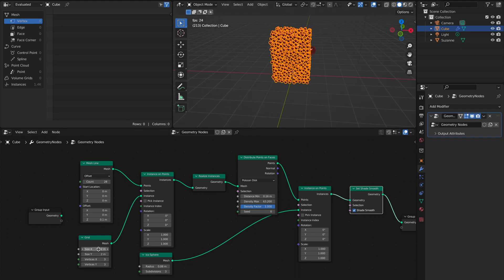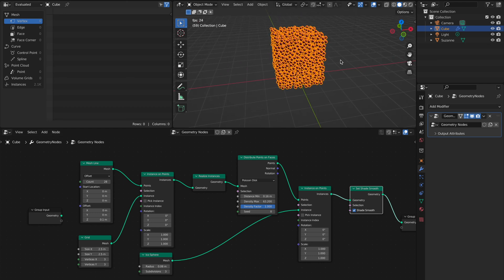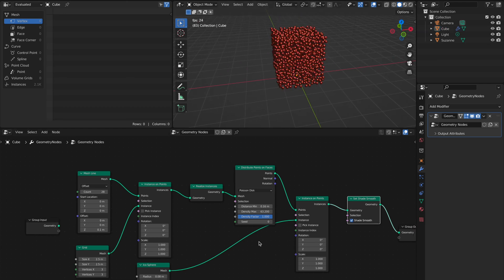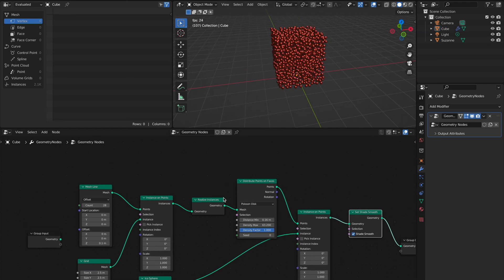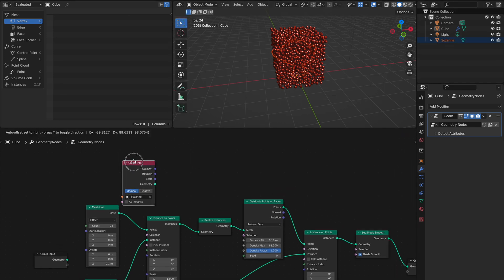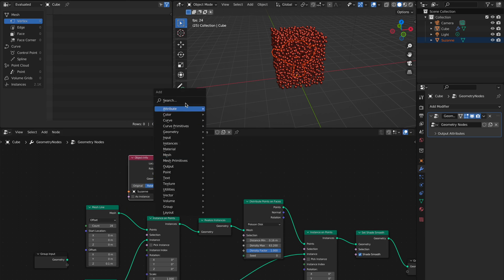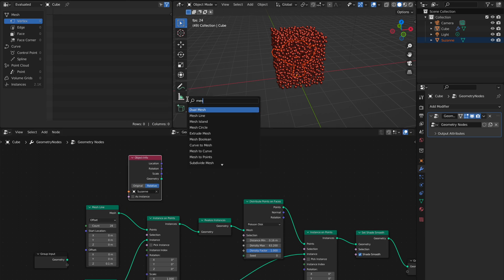Now the ears are not in, so we try 2.5. Now it's in. All we have to do now is take Suzanne, drag and drop it in here, and then we add Mesh Boolean.